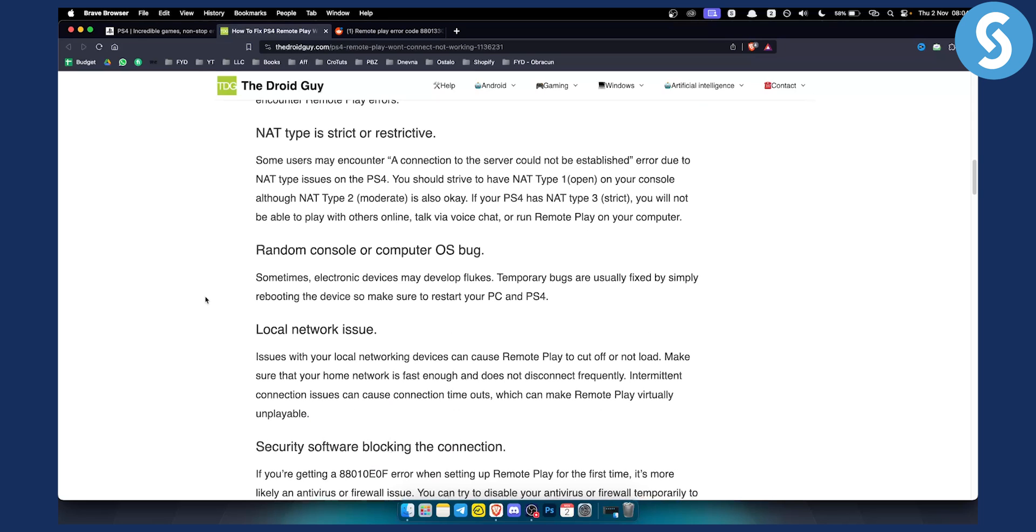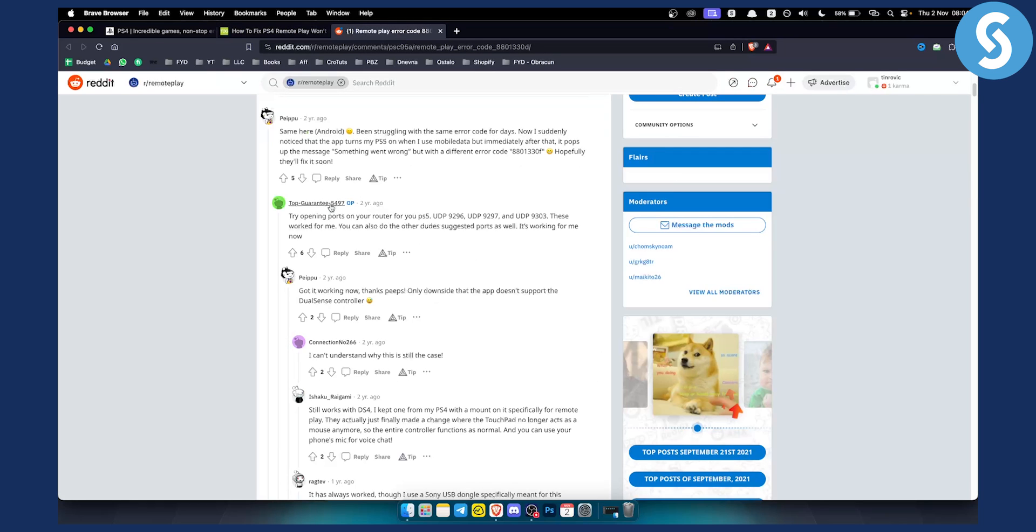Now usually I researched for this error a long time ago and I actually found a very good solution to this. This is on reddit. It's two years ago but it still works today.